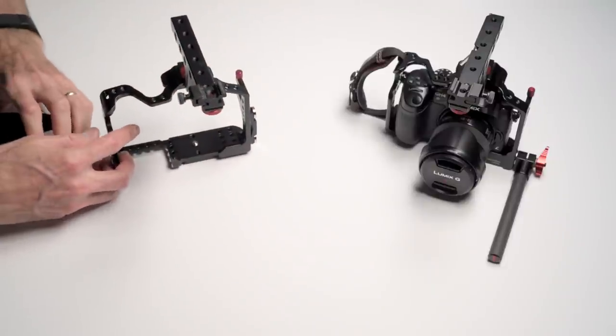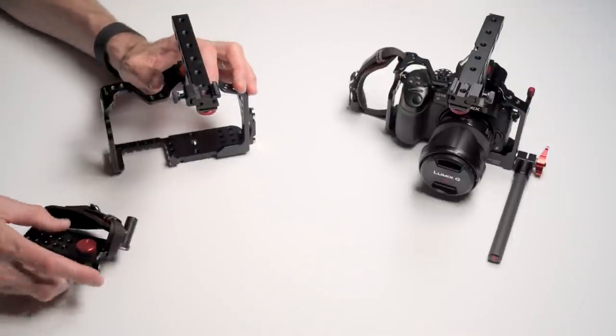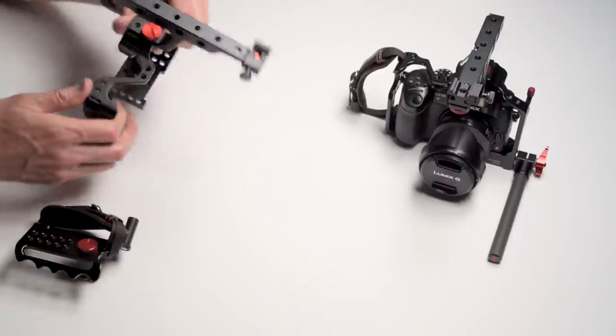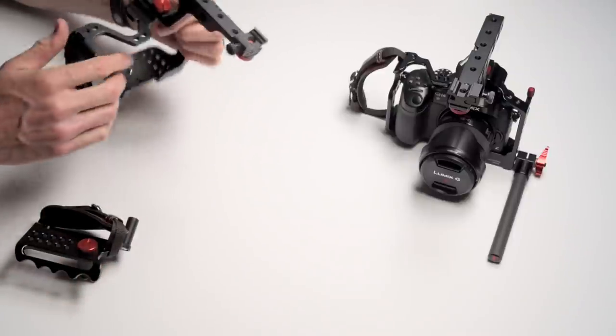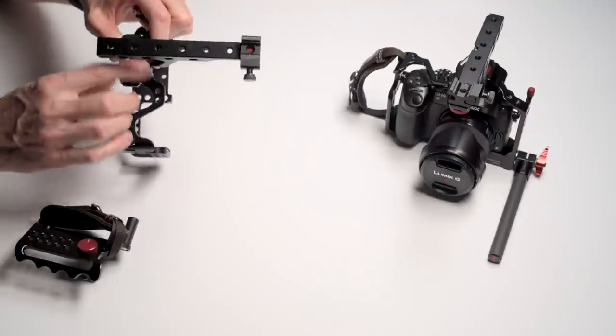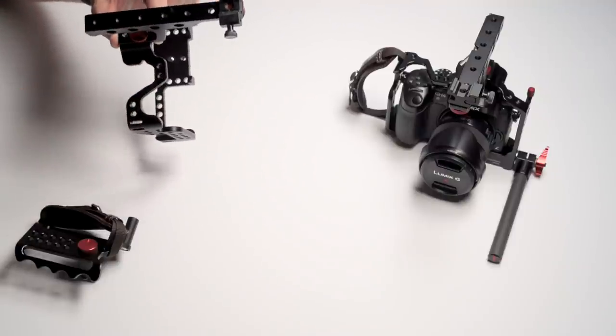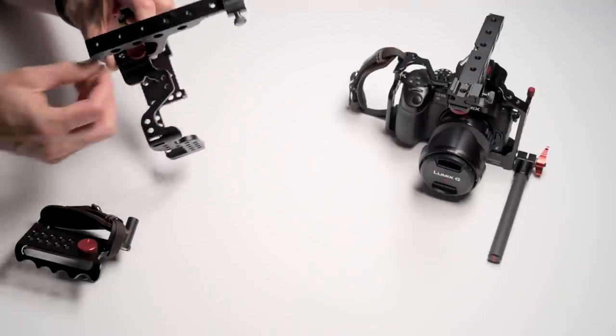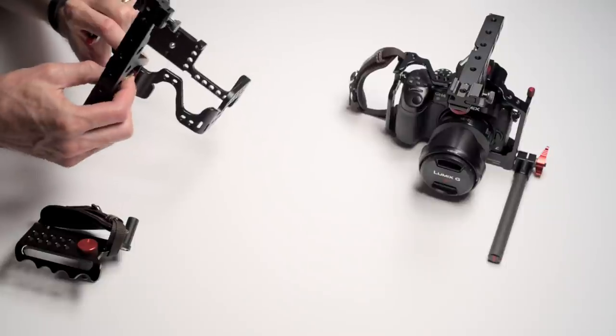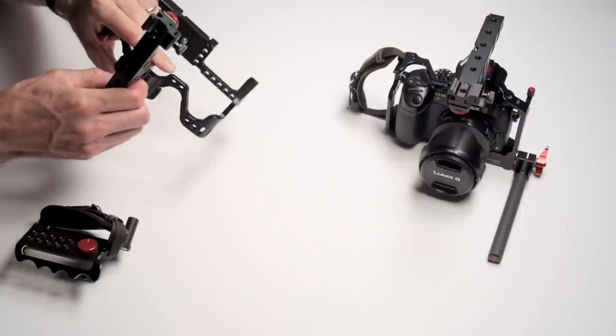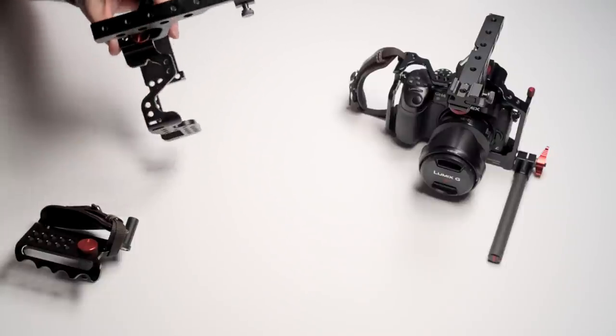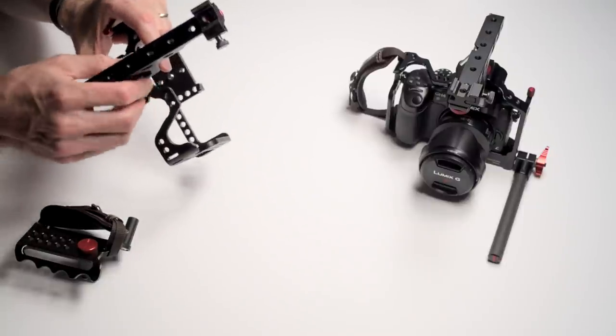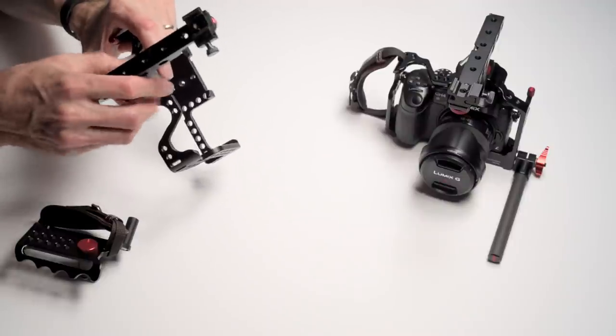Before we dive too much into the new one, let me give you a quick tour. For those of you who haven't seen the older version, the armor does have this removable handle up top which has a coin screw. You use a coin to tighten and loosen it.